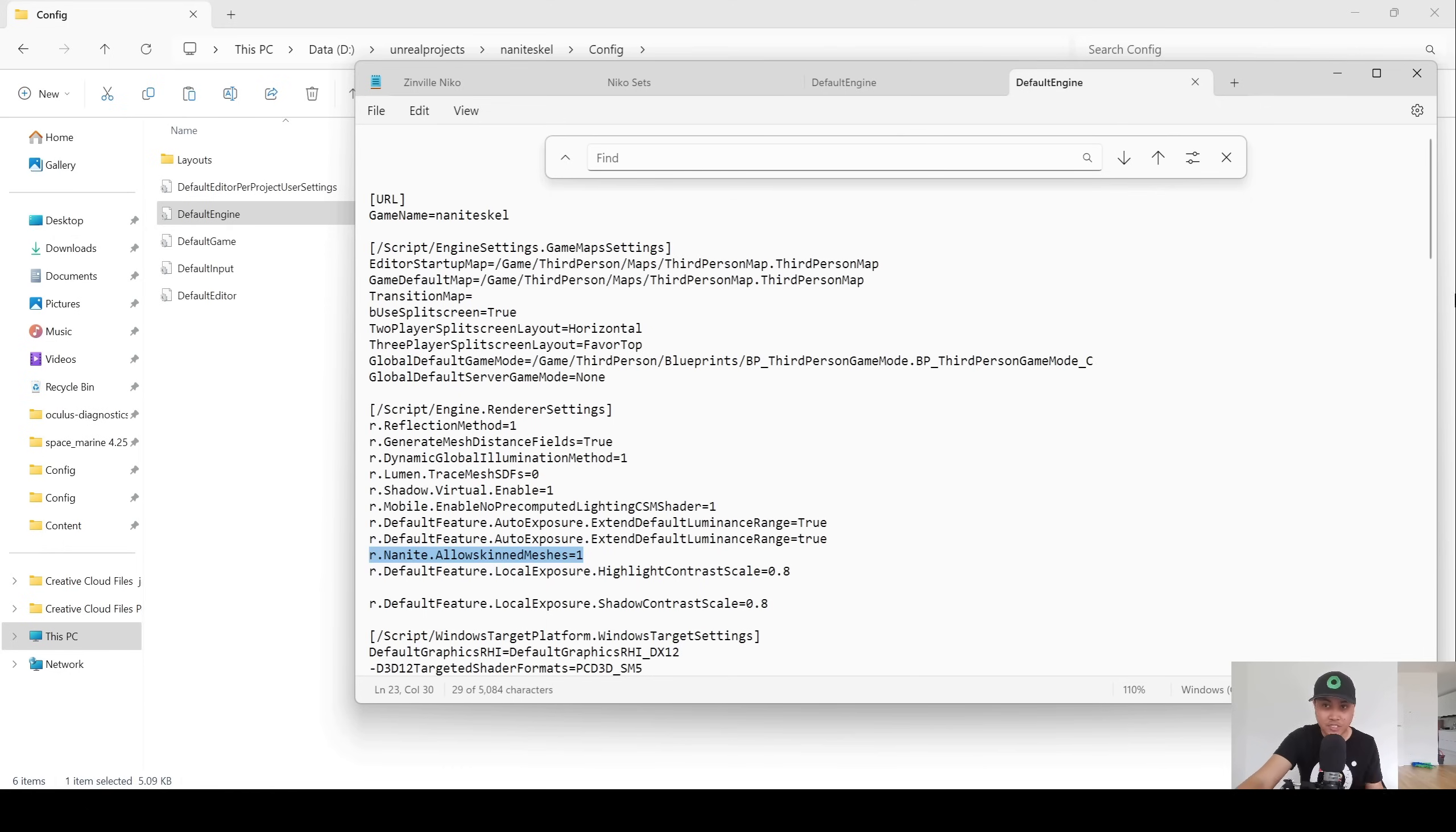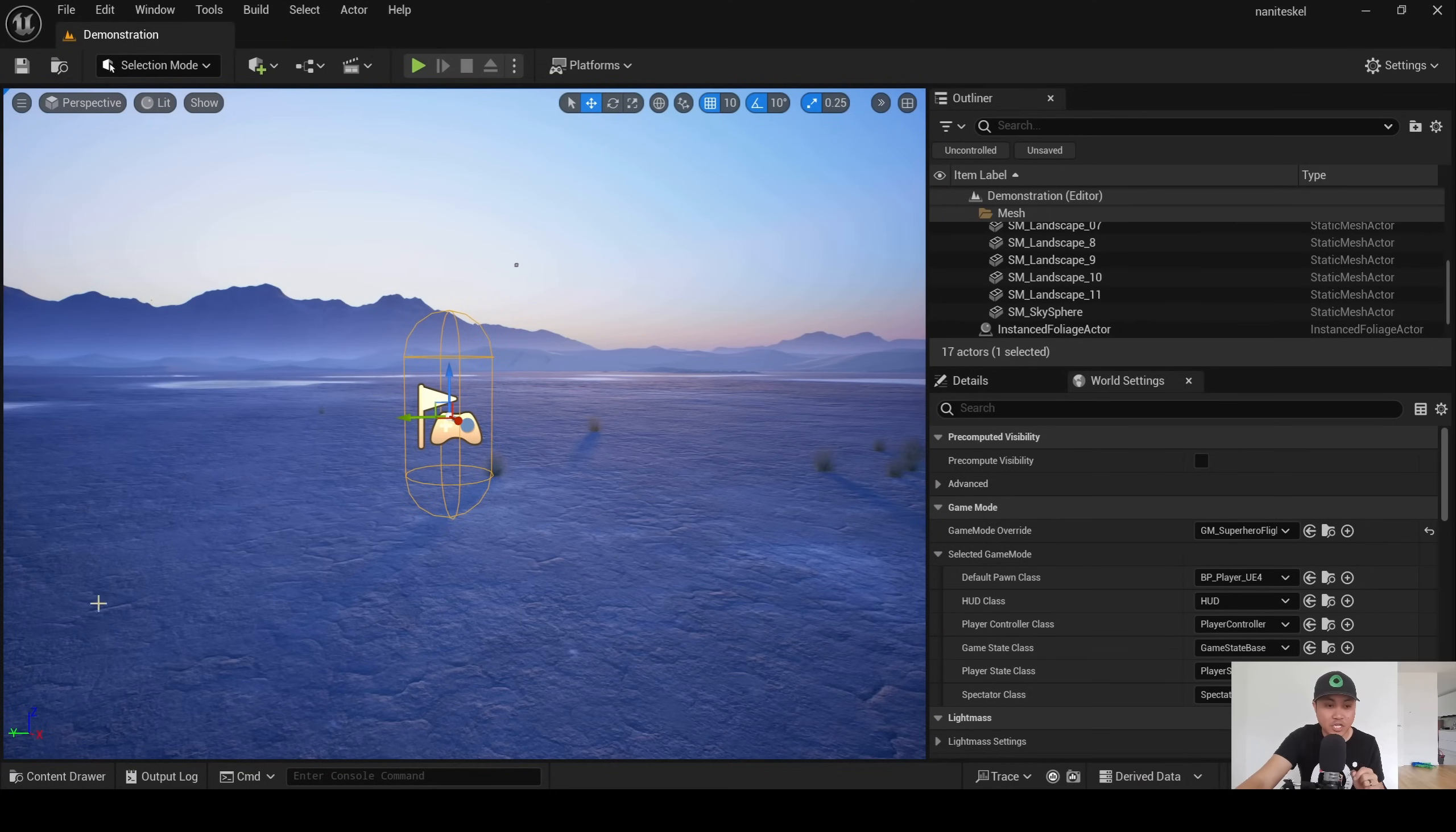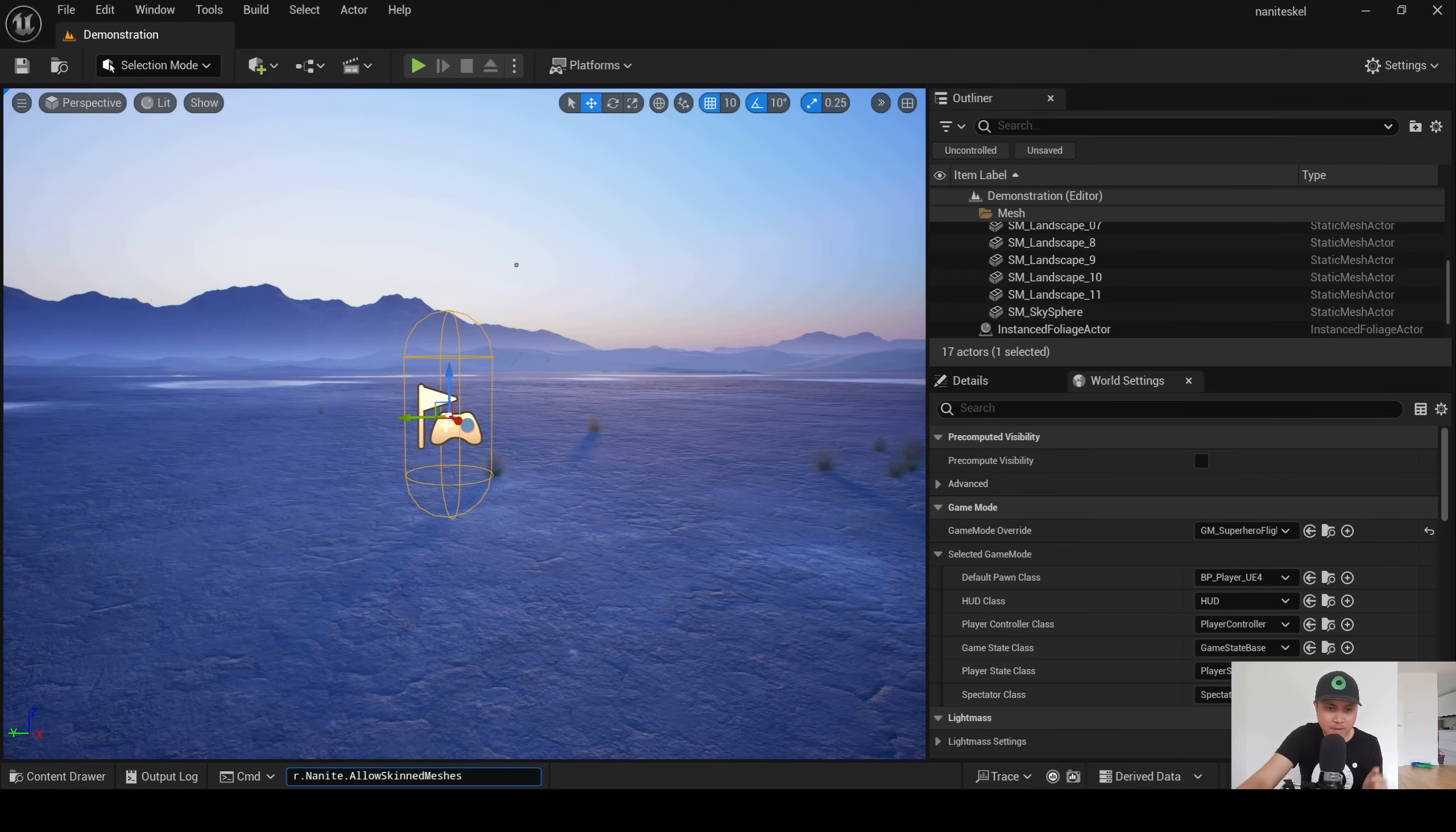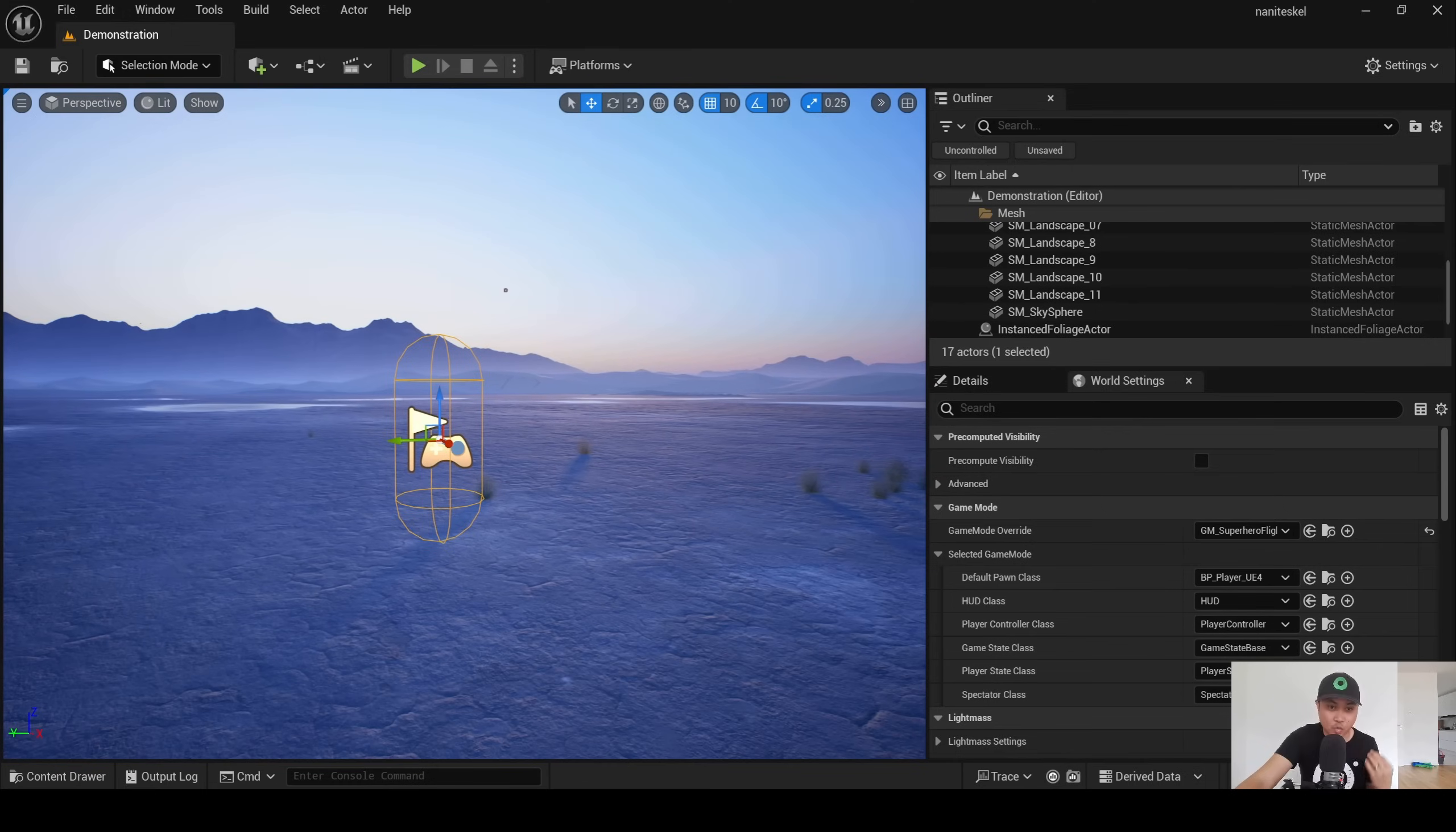I went ahead and did that, and if you haven't done so, restart your project because it's not going to work if you have your project open. So I have my project here, and just to double check, I will put that in my console command right here: r.nanite.allow. As you can see, pretty much all the same thing with skin meshes, spline meshes, tessellation. I'm going to go with skin meshes, press enter, go to output log, and you're going to see now that it is equal to 1. So we are good to go.